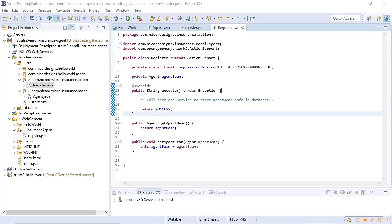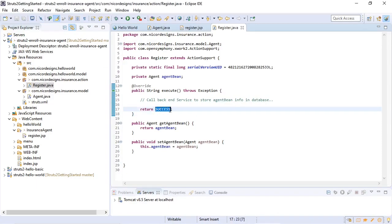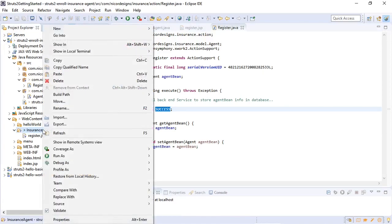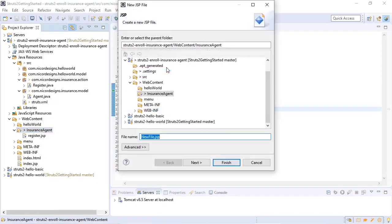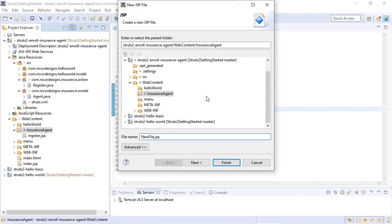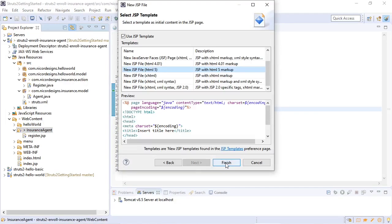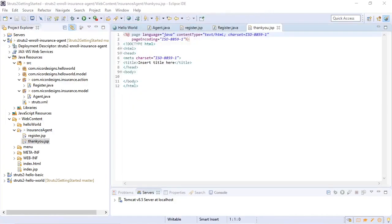Now that we've completed the action class we've got to write the JSP that it would forward to. So we'll go back to our insurance agent folder and we'll write a thank-you.jsp.